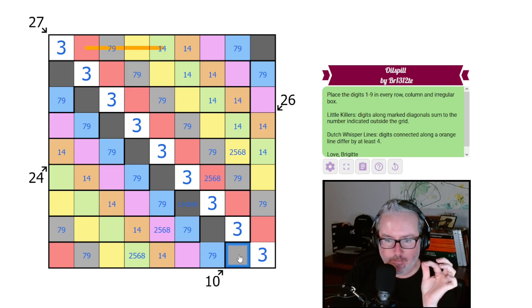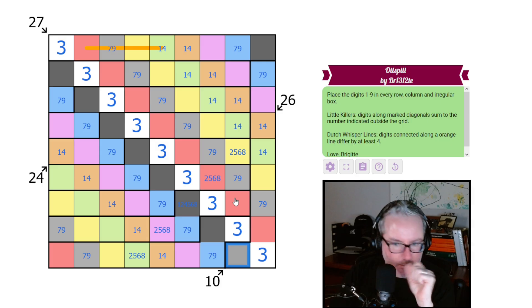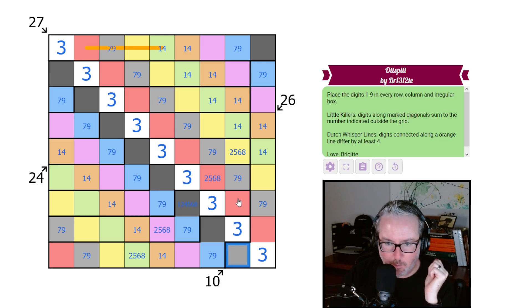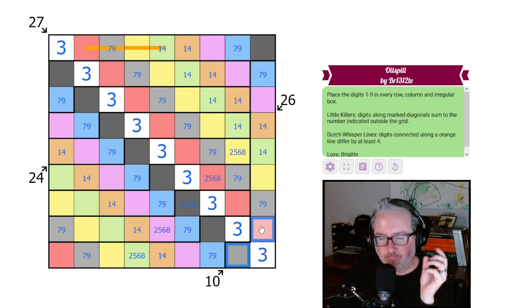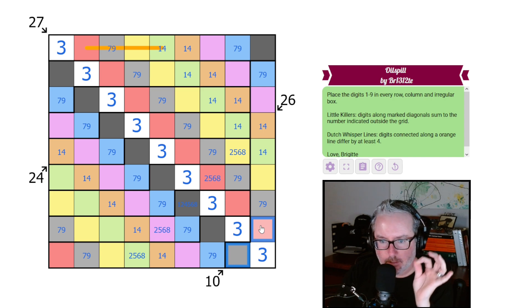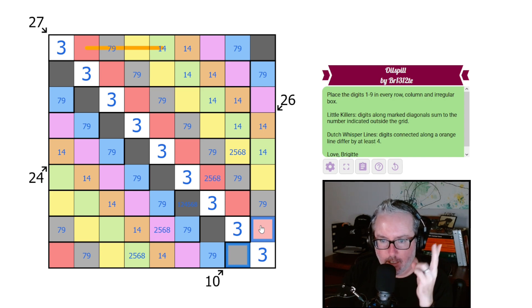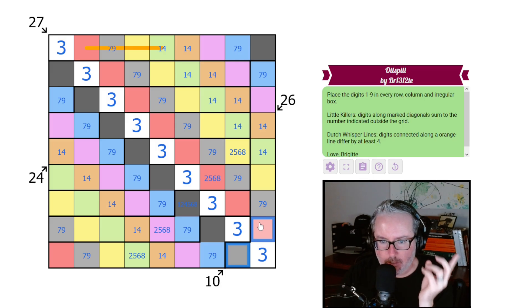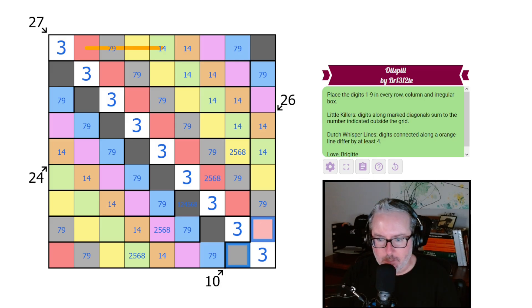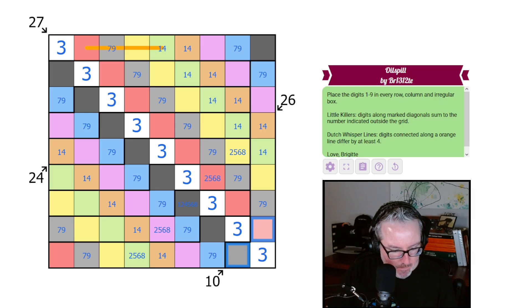Well, the only digits we have left are two, five, six, and eight. Two of those have to be used together to make 10. Well, it's going to be a two, eight pair. So these are twos and eights.